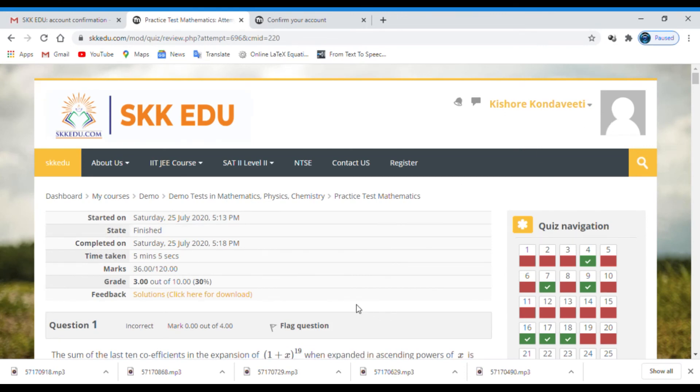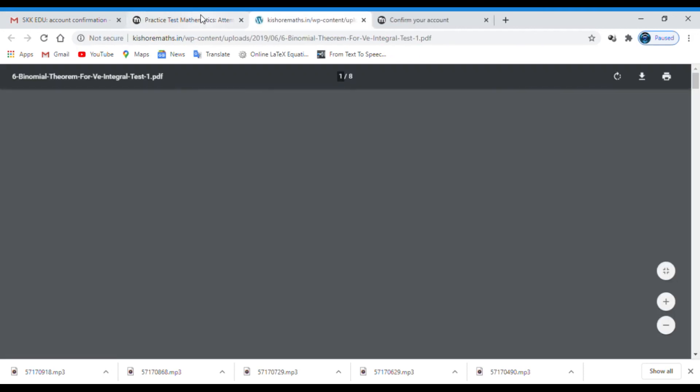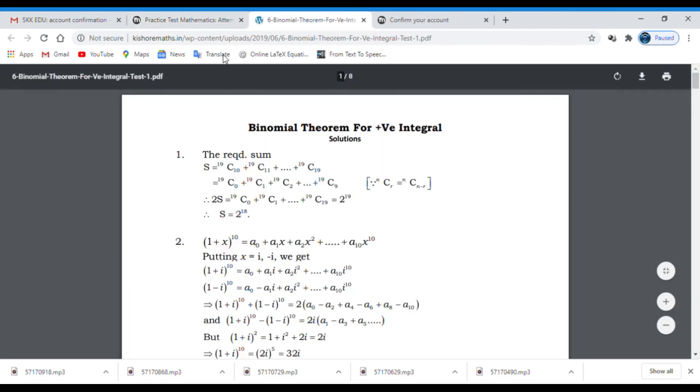After submitting the test, finally I got the results. Here you can see some analysis of the test and also download the solutions for print.